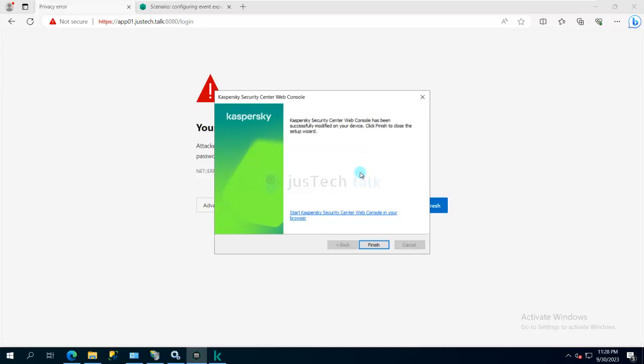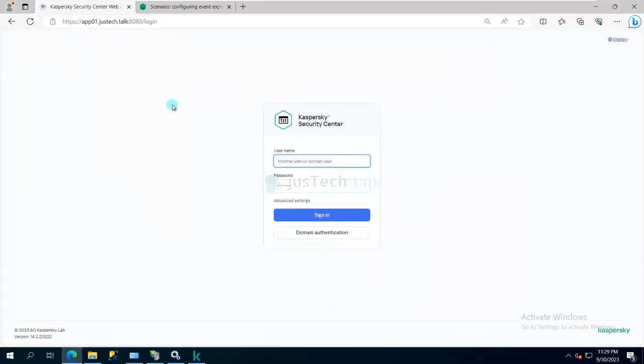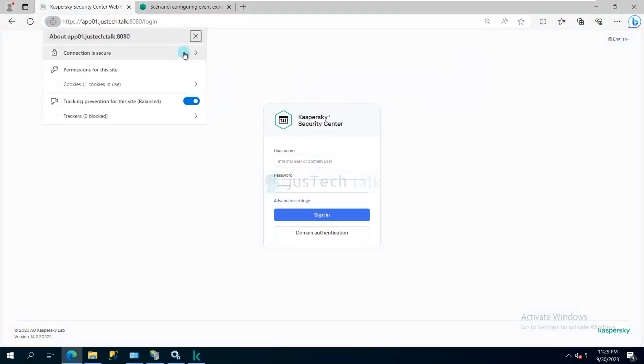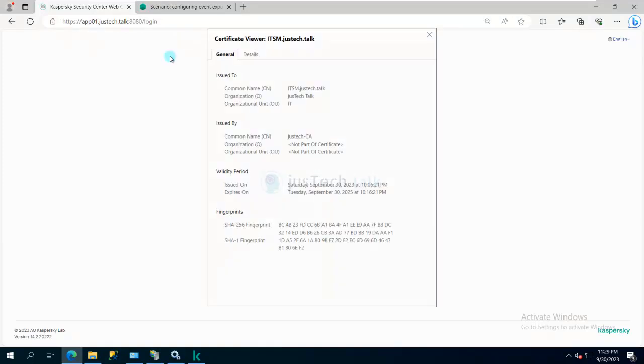So now if you see, my process is completed and it is asking me to just finish this wizard. As I said, after you finish this wizard, just take a few minutes, just wait for it. And once that is done and all your services are started, you will see that your web console is up and running with the new certificate, which is available over here with this lock sign. And if you click over here, as stated earlier, itsm.justtech.doc is available.